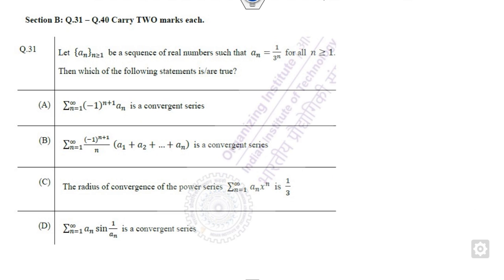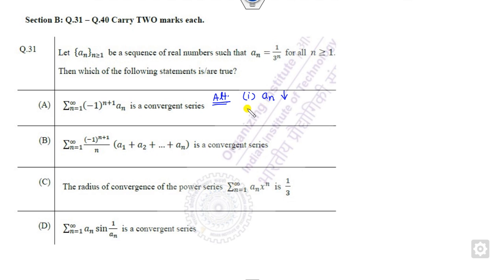The first part has (-1)^n, so this is an alternating series. Whenever there is an alternating series, you have to check two conditions. First, A_N is a decreasing sequence. Second, A_N goes to 0 as N approaches infinity.